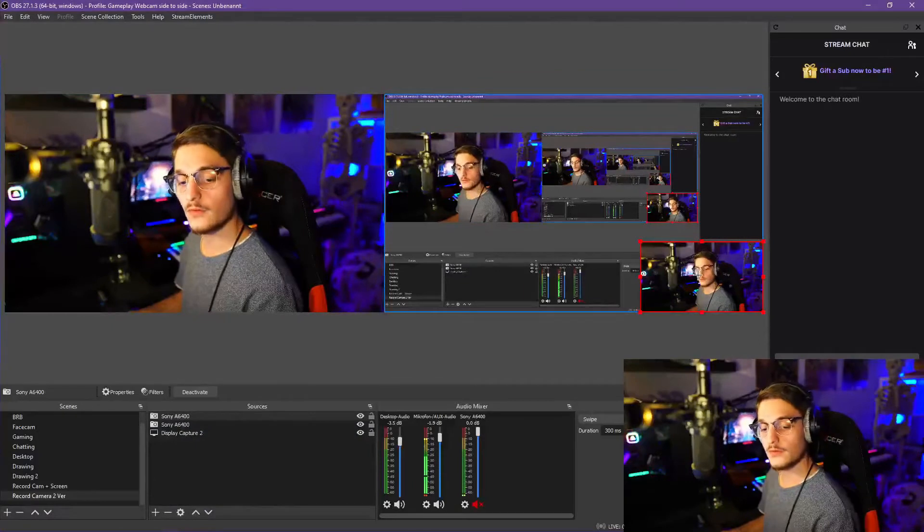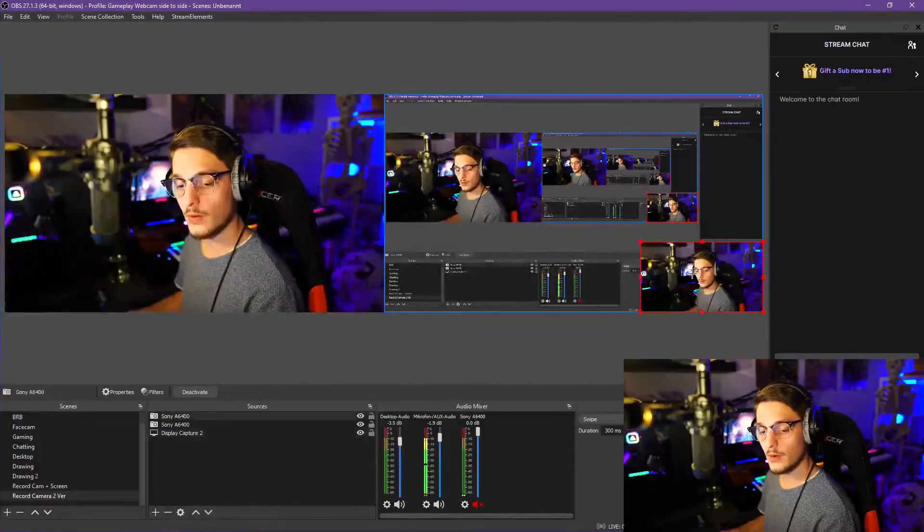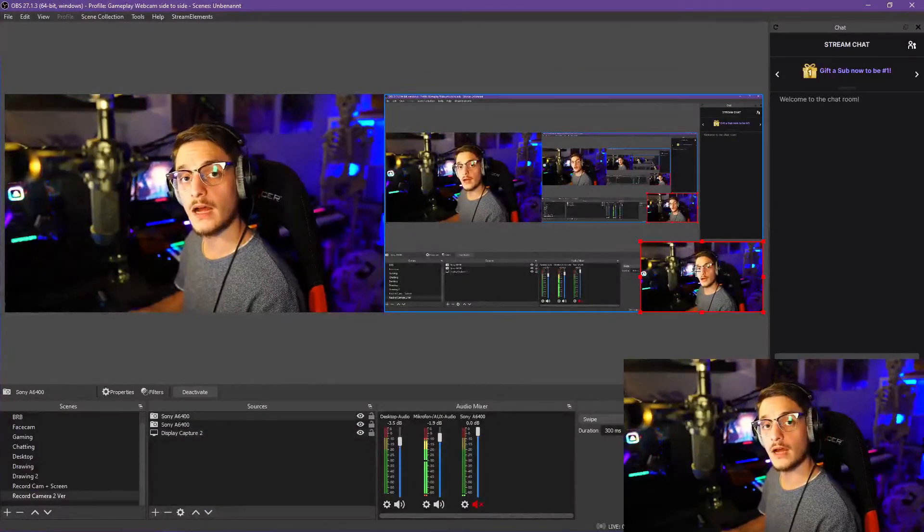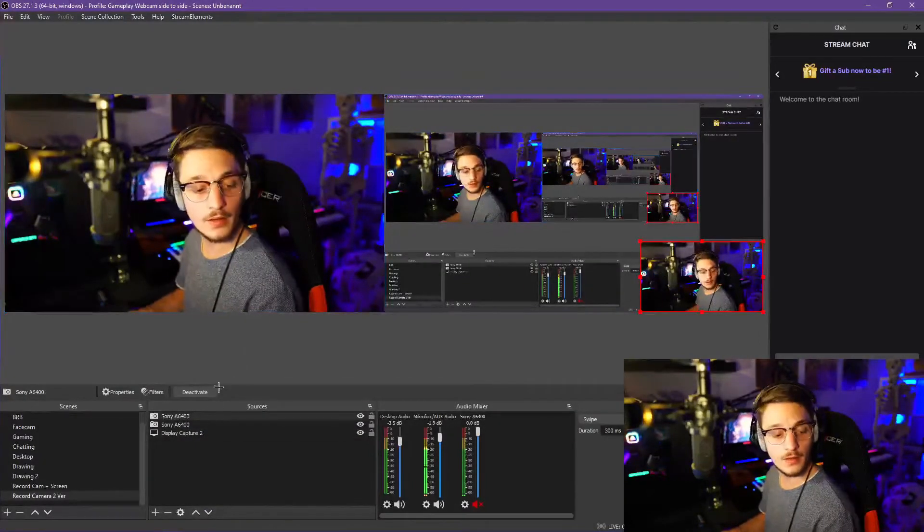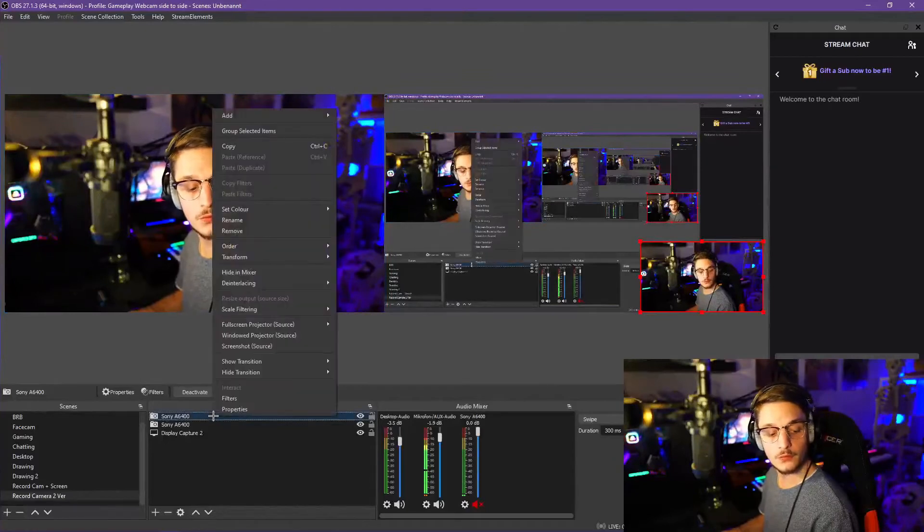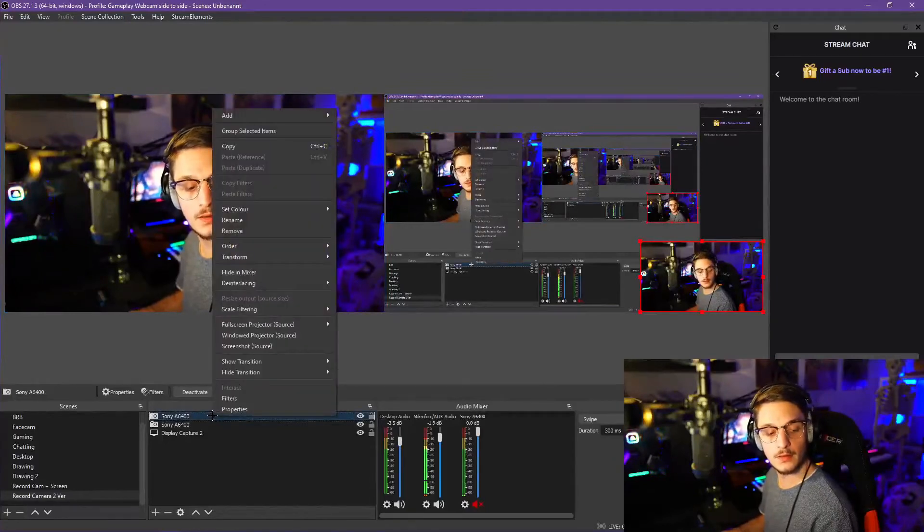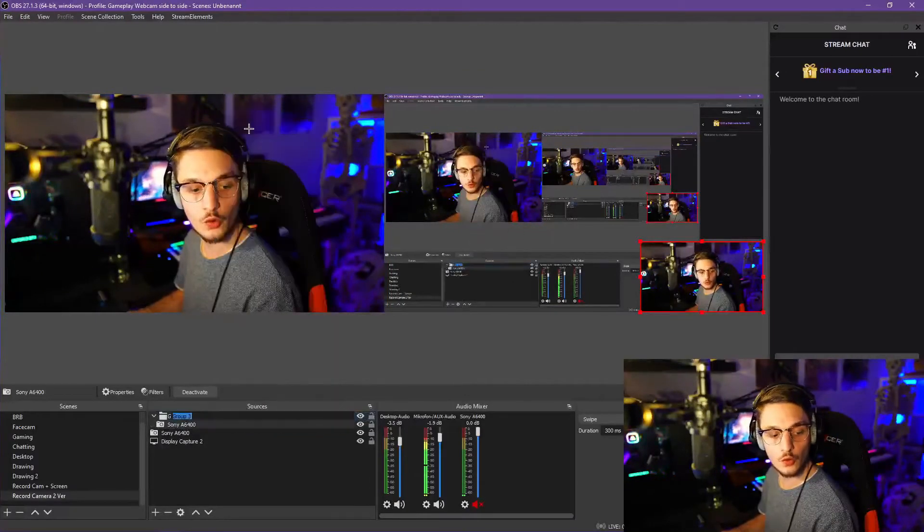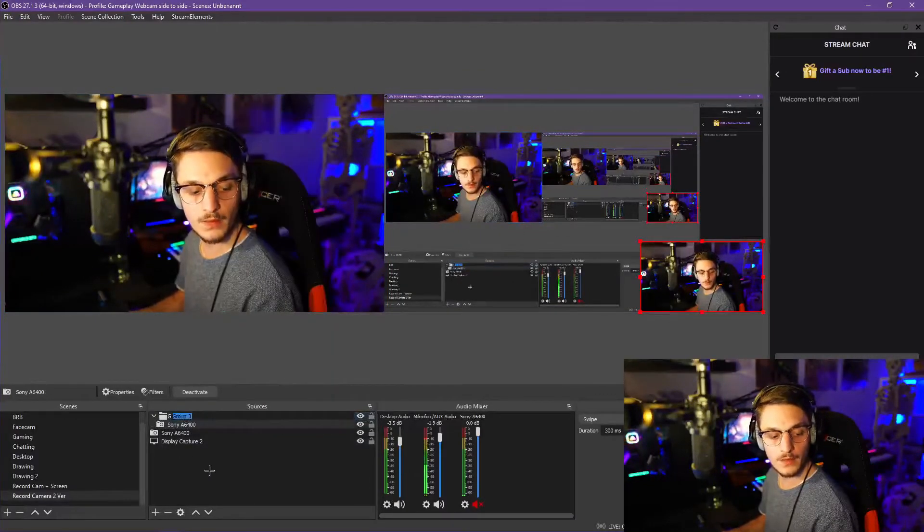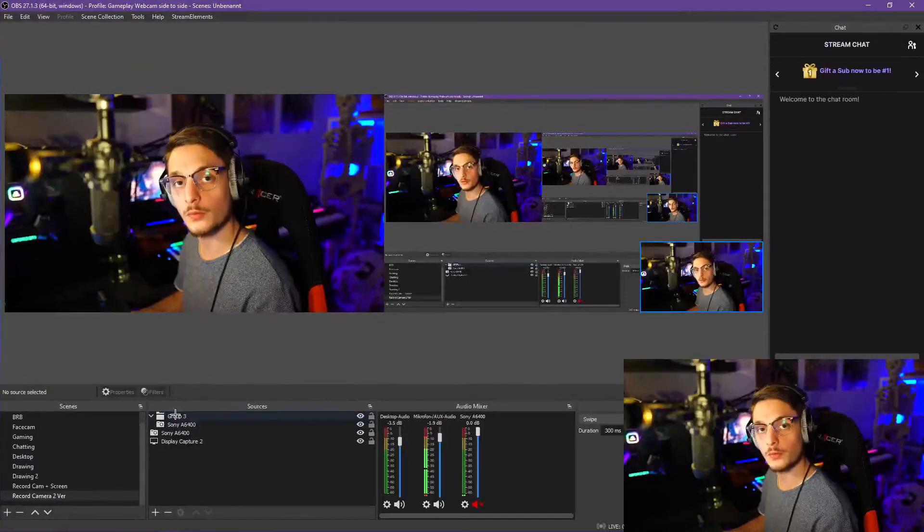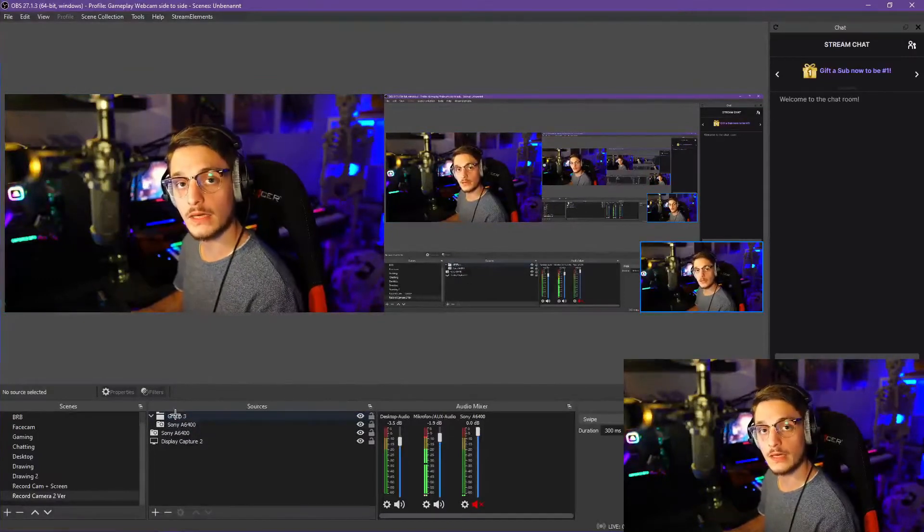Just select this webcam that you want to have the filter on. You press right-click in this little box right here and you group it. We'll just call that group 3. It doesn't really matter.